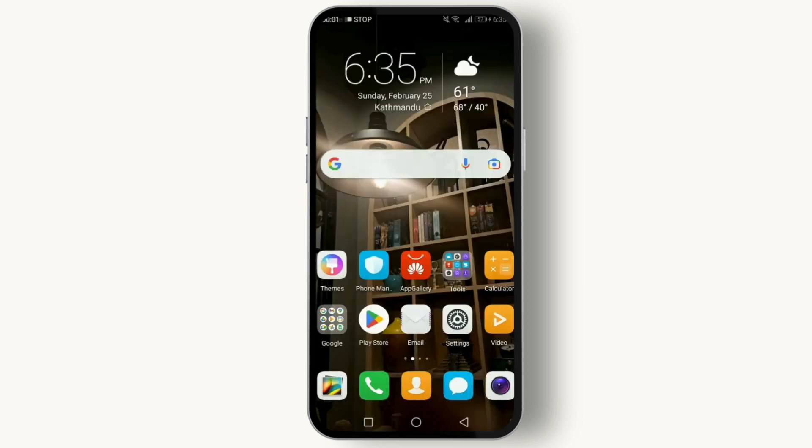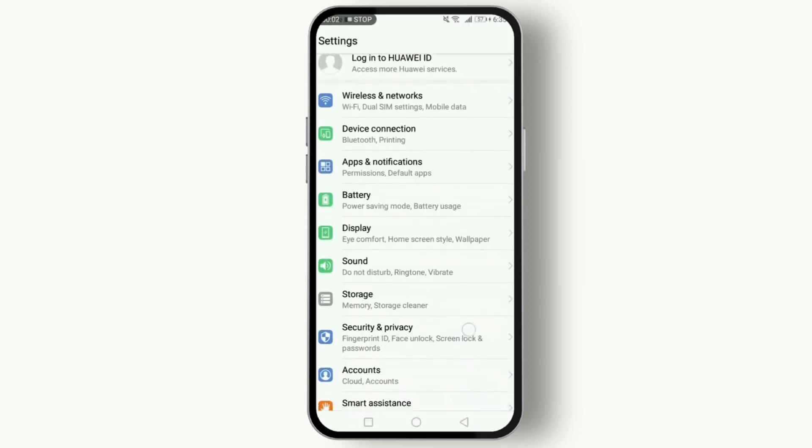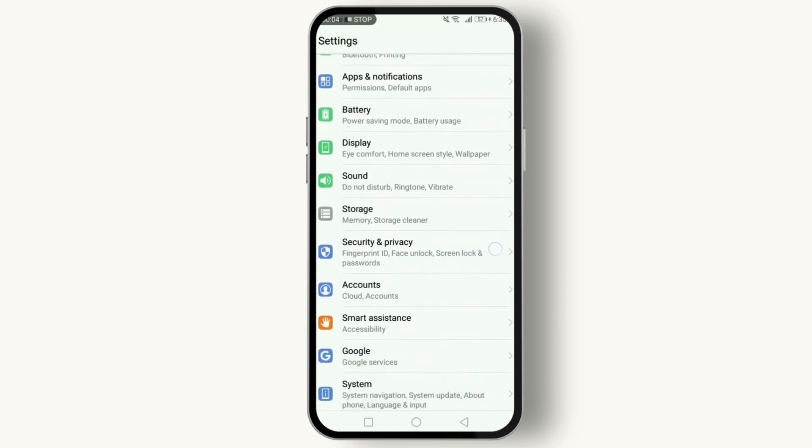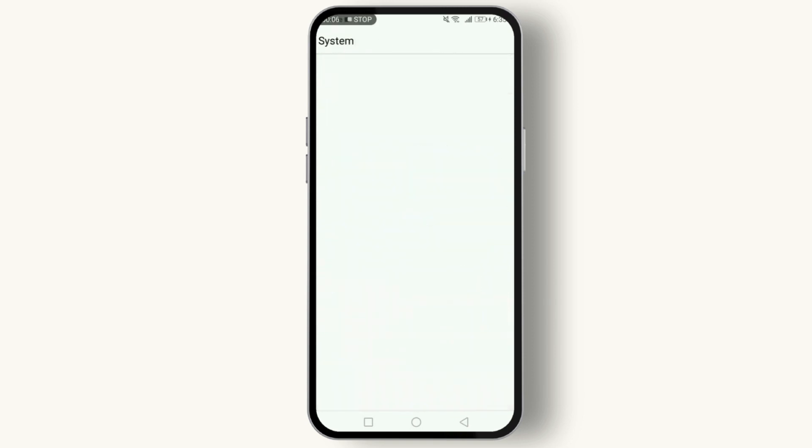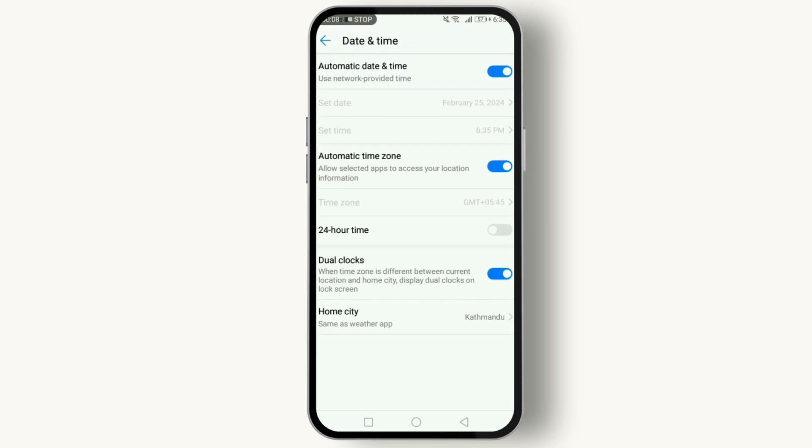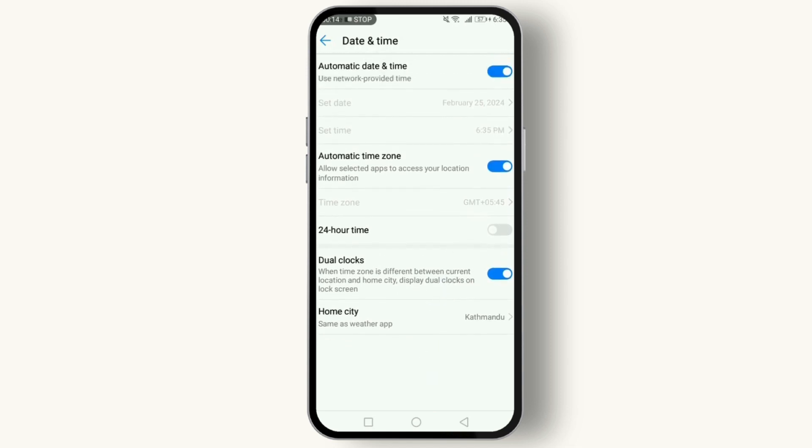For fix number four: check your date and time settings. Incorrect settings can cause security certificates to appear invalid. Go to Settings, then System, Date and Time, and make sure automatic date and time is turned on. So this is how you can fix the web page error.